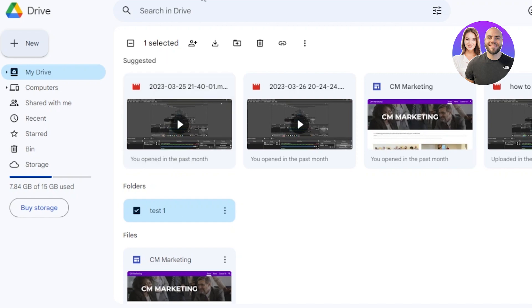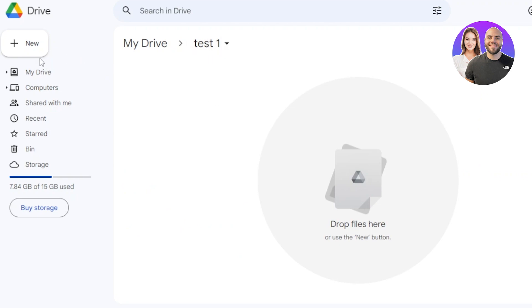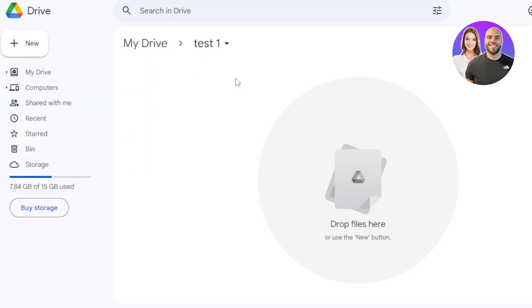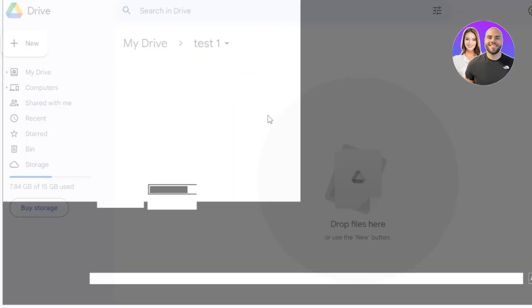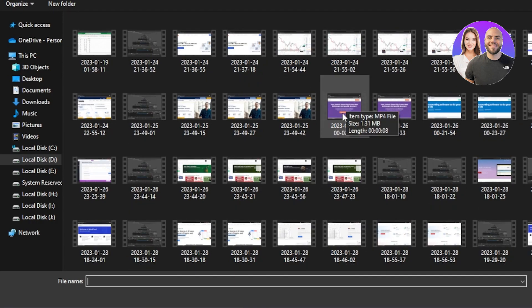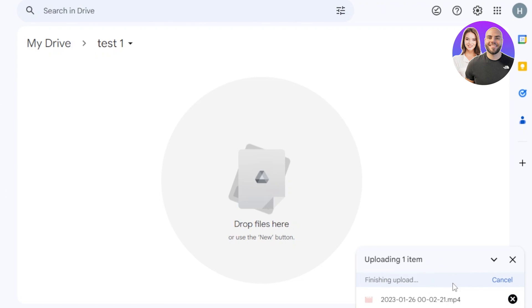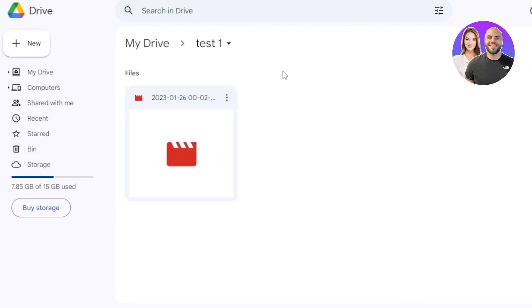If I want to upload a file within my drive, I can do that by clicking on New and then File Upload. If I want to upload a file within a folder, I'll open it up. I can click on New and then File Upload, and the file will be uploaded there. Or the easy way — just right-click, click on File Upload, and it will allow you to choose a file from your computer. The file will be uploaded and at the bottom of the screen it will show you the upload progress. This is how you upload a file within a folder in your Google Drive.